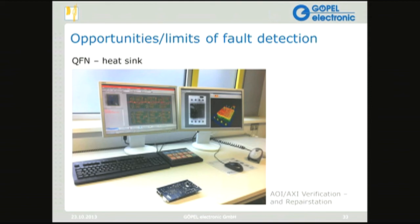Here we have an image of the repair station with an example PCB assembly showing the failed device, its location, and the reason for failure. On the second monitor you see the image from the AXI X-ray; a slider lets you move up and down through the layers of the PCB and component. Next to that you have the top-of-view image of the SOIC device, which you can zoom and rotate. A classification keyboard next to the standard PC keyboard helps identify whether ambiguous failures — such as a short or insufficient solder — are real or false calls.